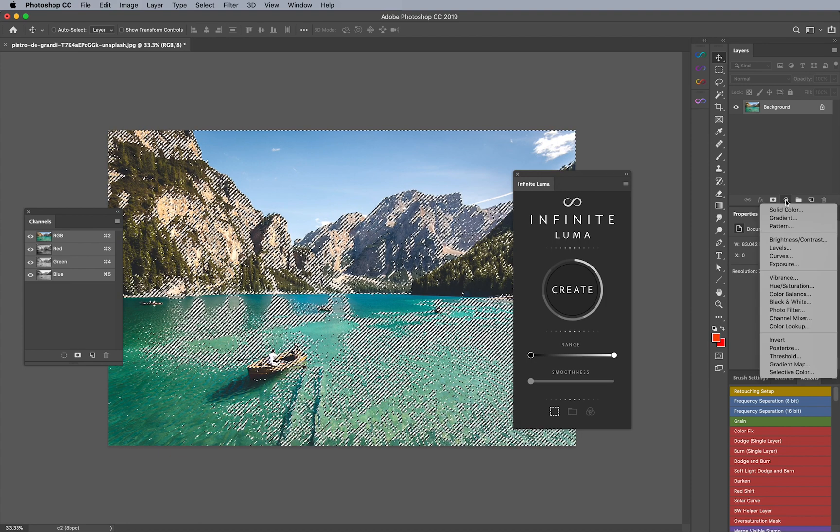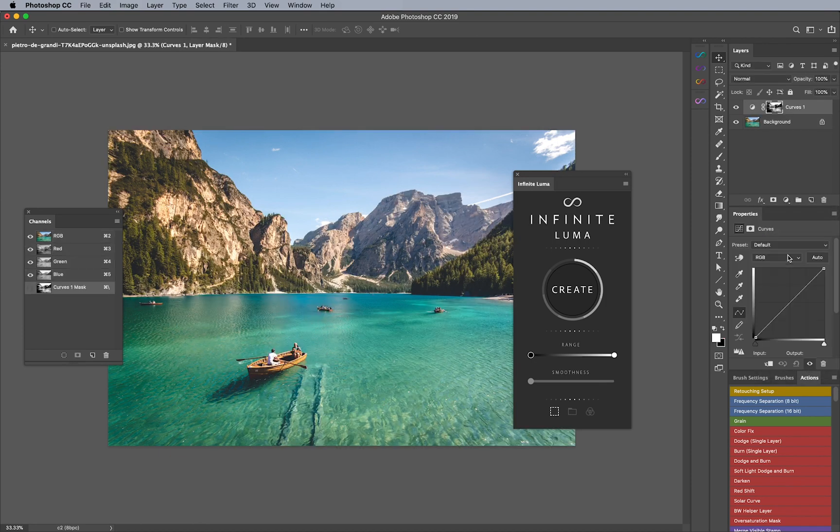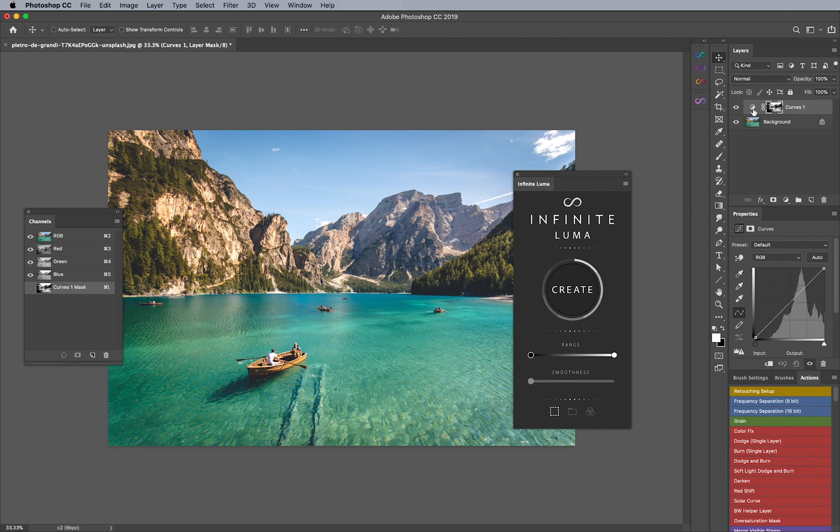And I can do that by going here and clicking on curves and you'll see the actual adjustment layer automatically apply directly to it which is really nice.